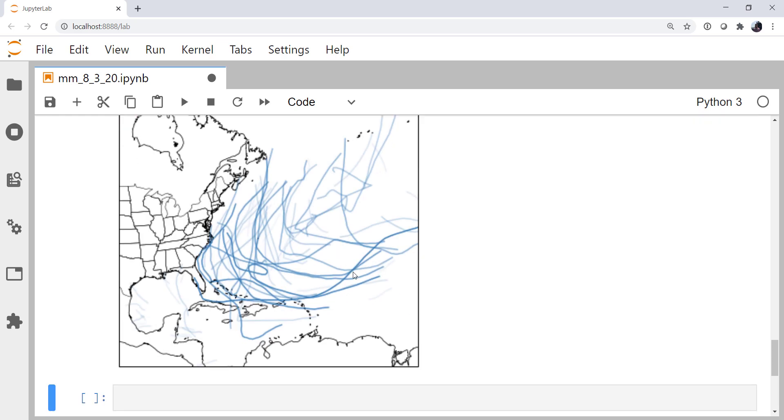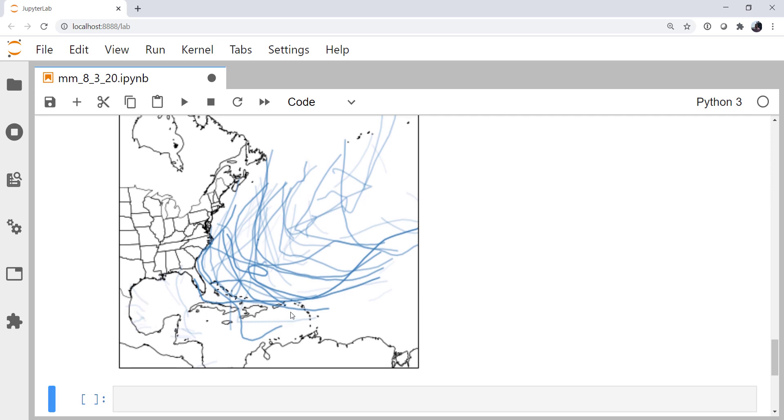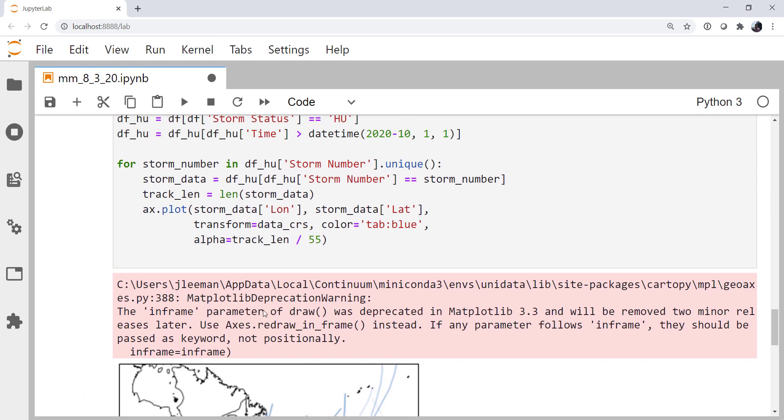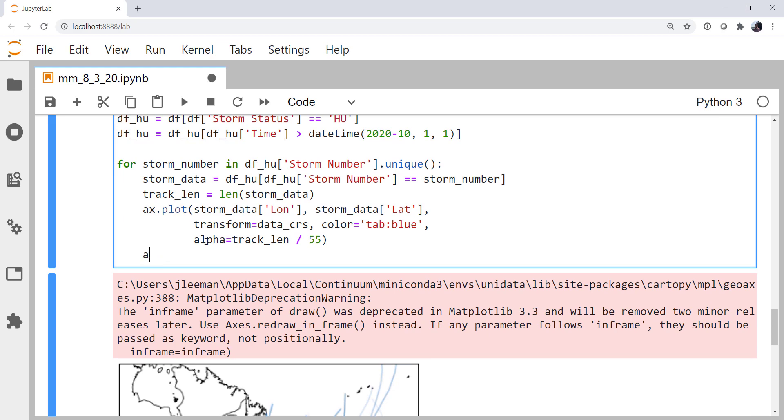Yep, so we see the longer storms are darker, and these shorter storm tracks are much lighter, but still visible. Great. Okay, so let's add our scatter markers.